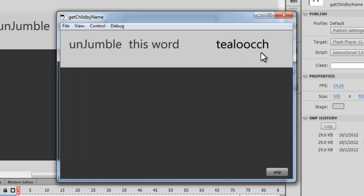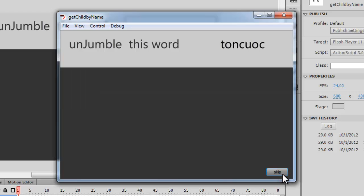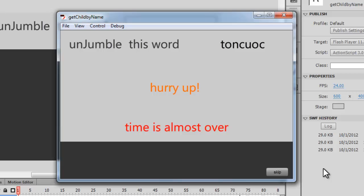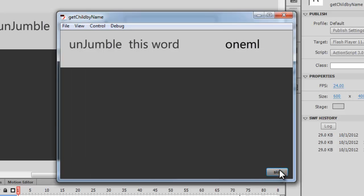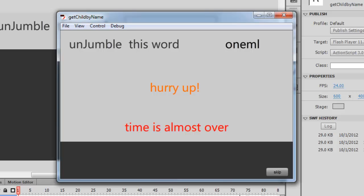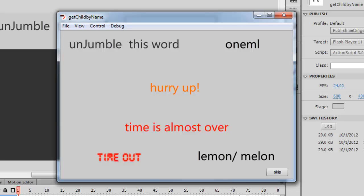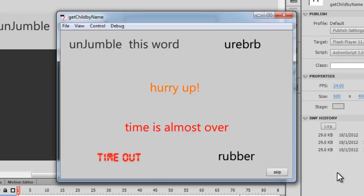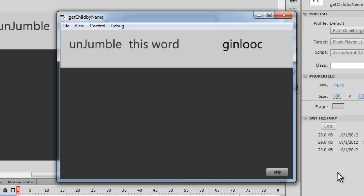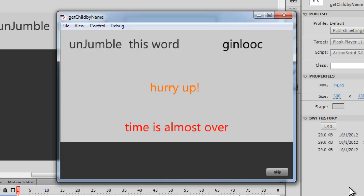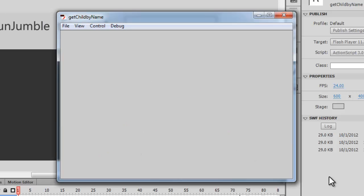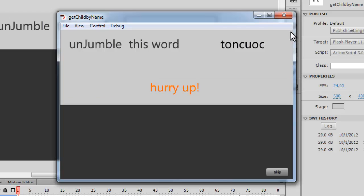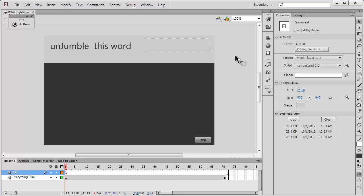The word 'chocolate' has been repeated so I can click the skip button to get another word. 'Walnut' has been repeated as well, I can skip that too. This one is 'coconut', and this one is either 'lemon' or 'melon'. I'm sure you have the idea of how this game operates.